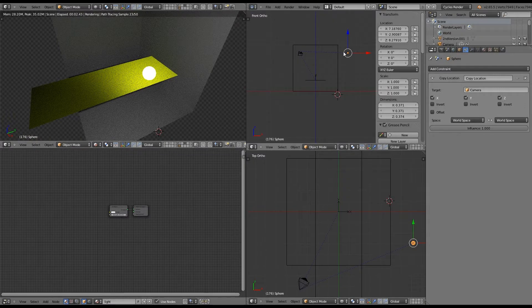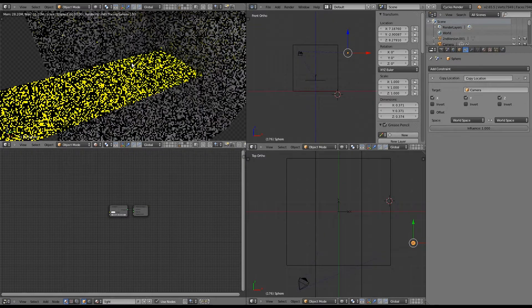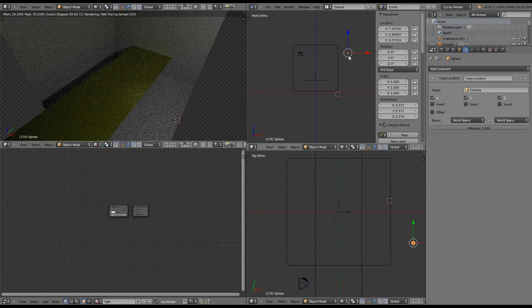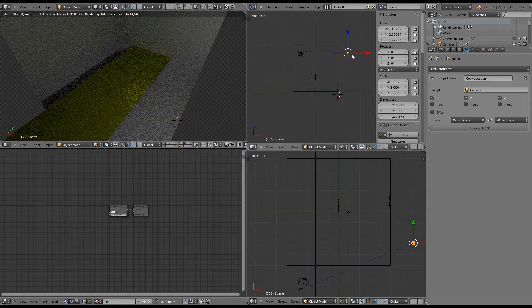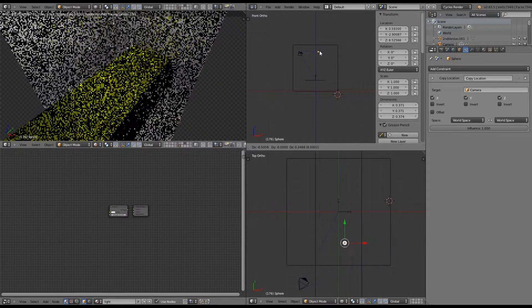We can zoom in and I'll show you what happens when we move that light source around.